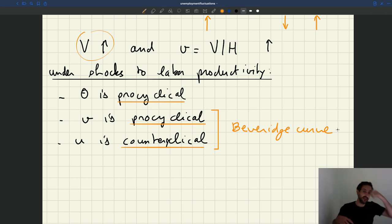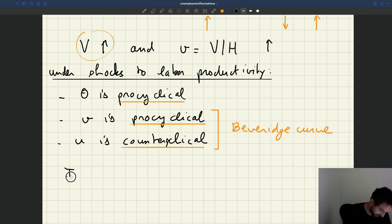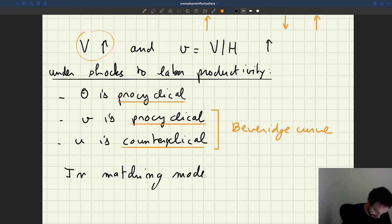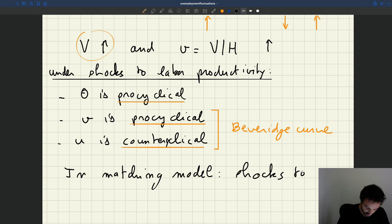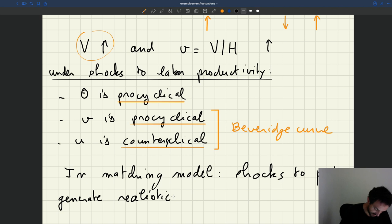Under these shocks to productivity, we've been able to match everything we see in the data. In good times we see low unemployment, high vacancies, high tightness. In bad times we see high unemployment, low vacancies, low tightness. So shocks to productivity in a matching model describe the data very well. That's a key conclusion. In a matching model, shocks to labor productivity generate a realistic business cycle.